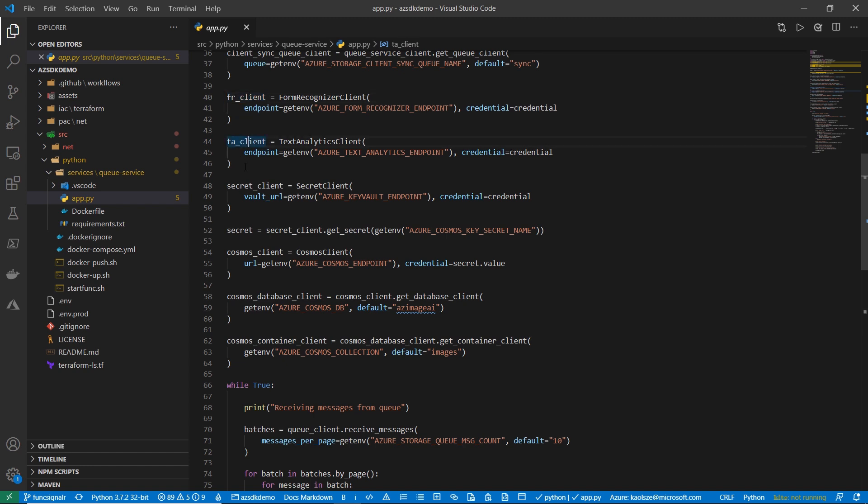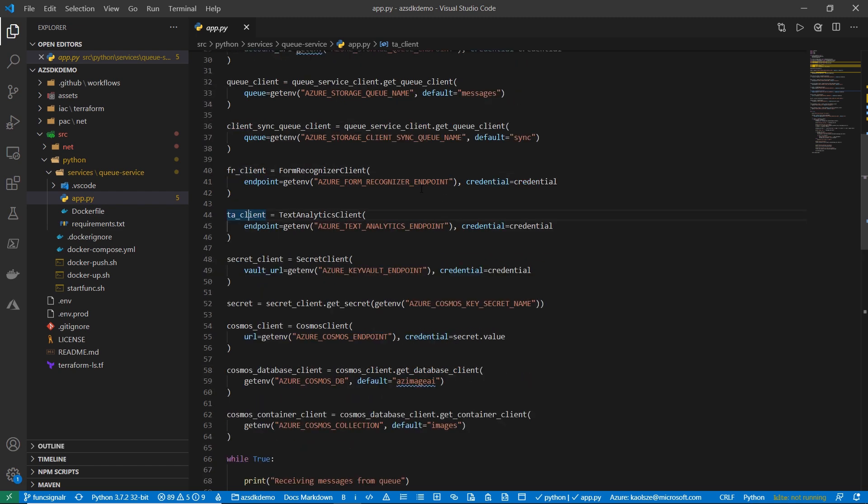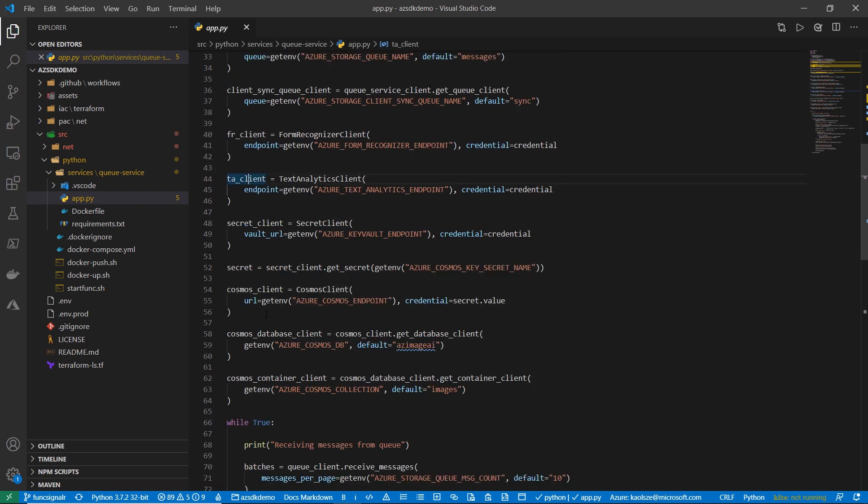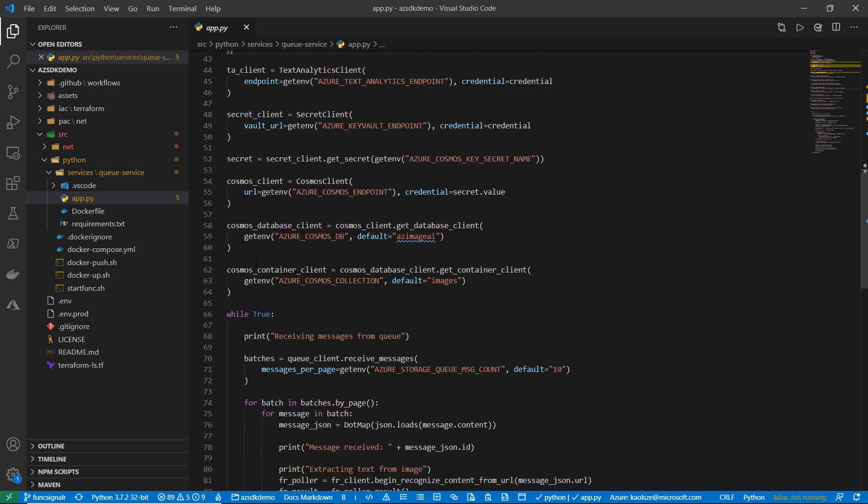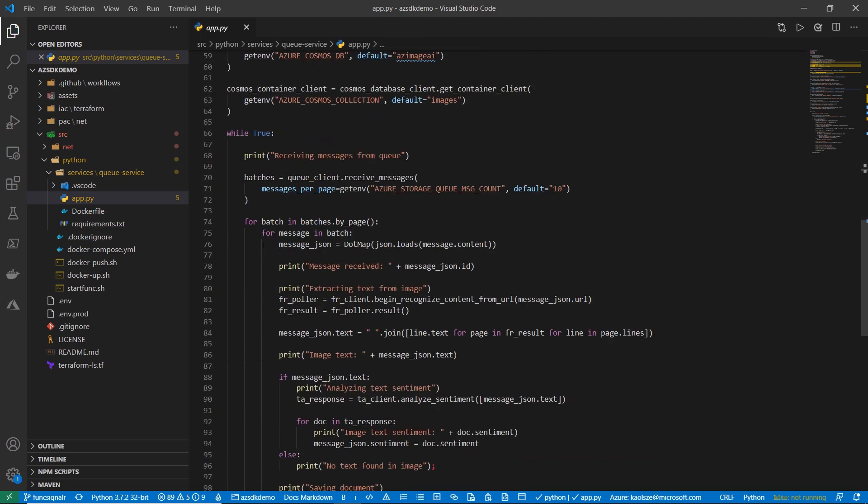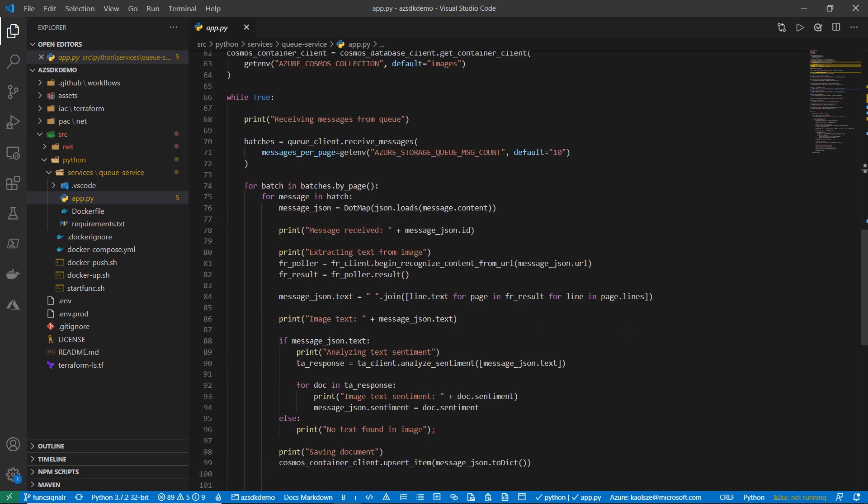Basically, in order to interact with each of these services, we need one client. So, we have a form recognizer client, text analytics client, a Key Vault Secrets client, and so on, which basically all take as a credential the endpoint and the credentials that we get from the Azure identity library. So, you can see that the pattern is really simple to follow. Once you figure it out for one of them, you can get the rest of them running. Then, all of the operations for each of the services are going to be stemming right off that main client.